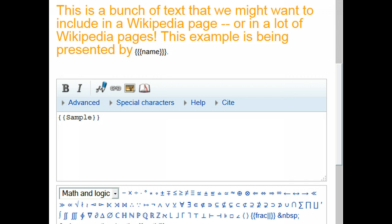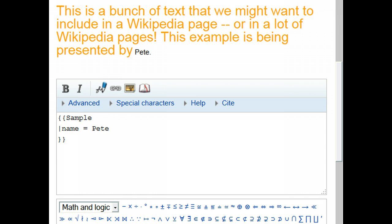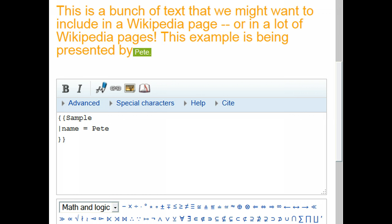This is a bunch of text we might want to include in a bunch of Wikipedia articles. It's also orange and at a large font size. It also has a little bit of code at the end — three curly braces and the word "name" — so that doesn't quite look right. Let's look at how that part is supposed to be used. I've modified the code slightly: after the name of the template, "sample", I put in a vertical pipe and then "name equals Pete". And you see how that turns out — it puts "Pete" at the end. The word "name" was defined in the template as a parameter, and when we give that parameter a value, the template knows to pull that in where the parameter was defined.